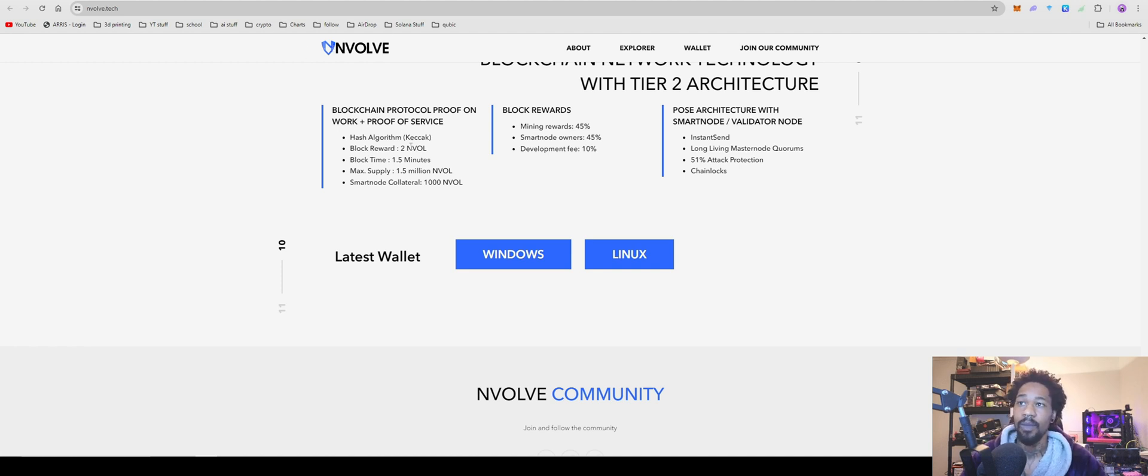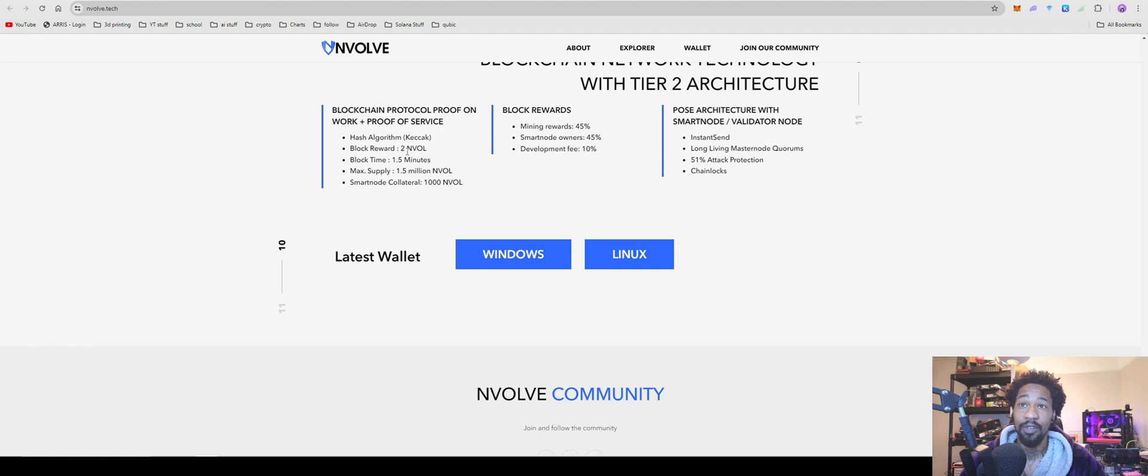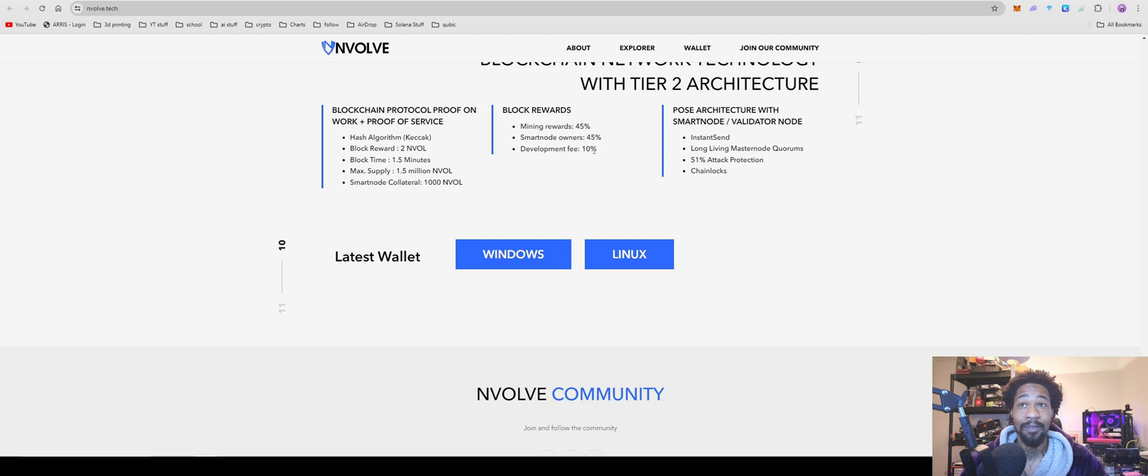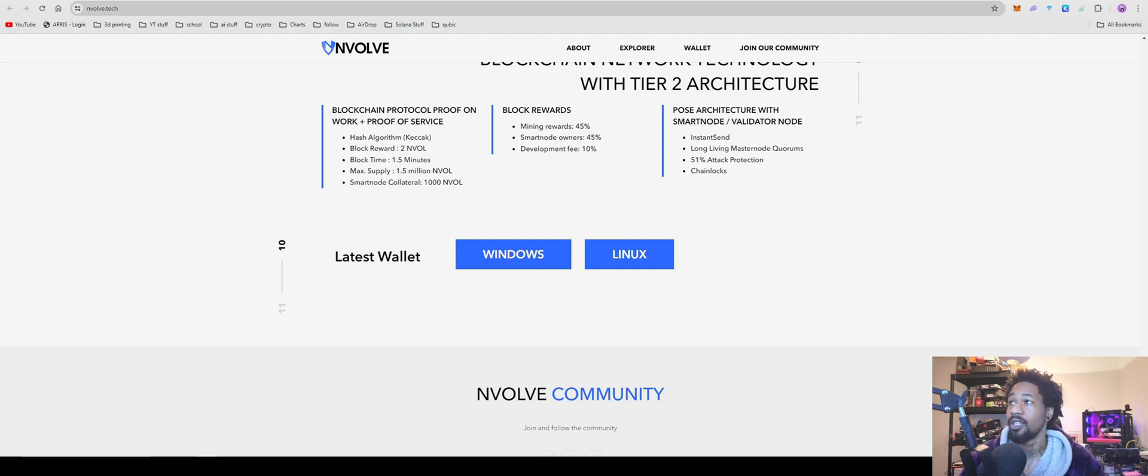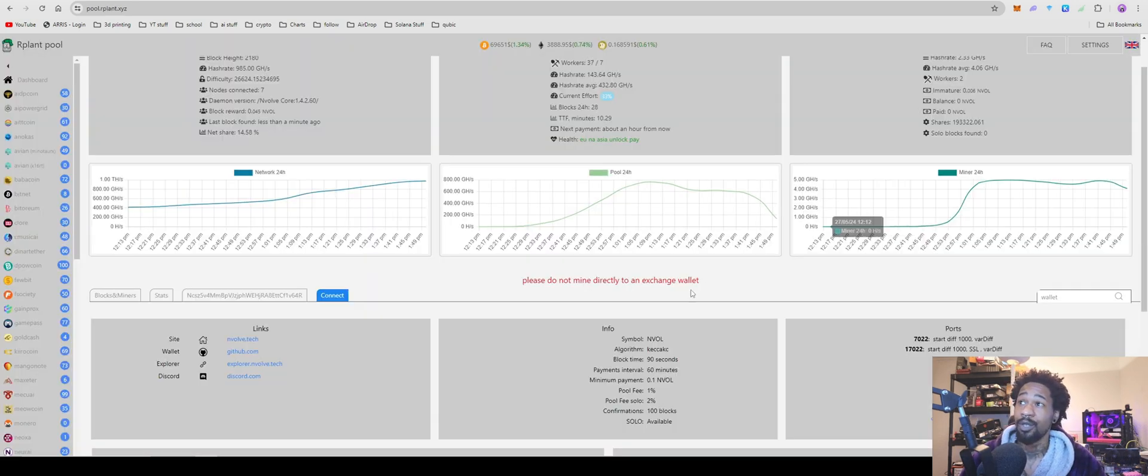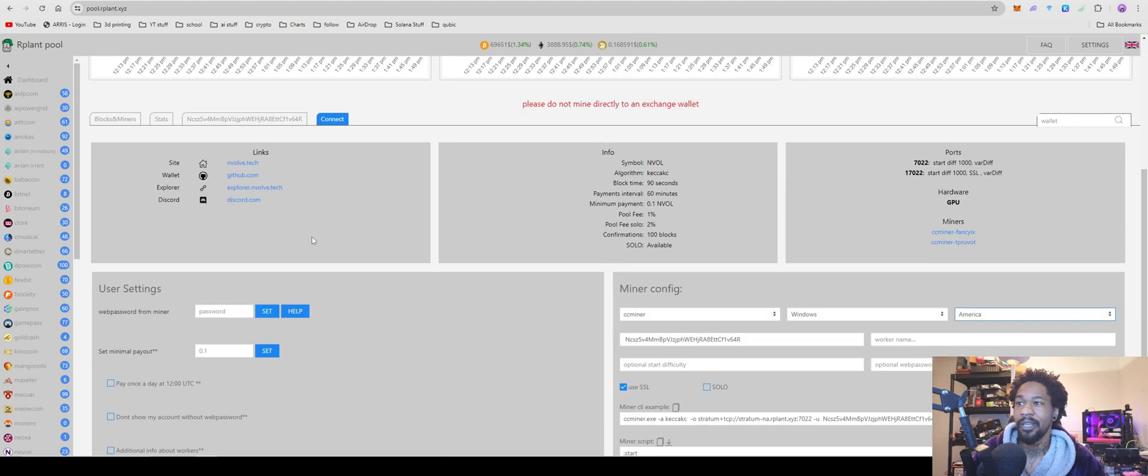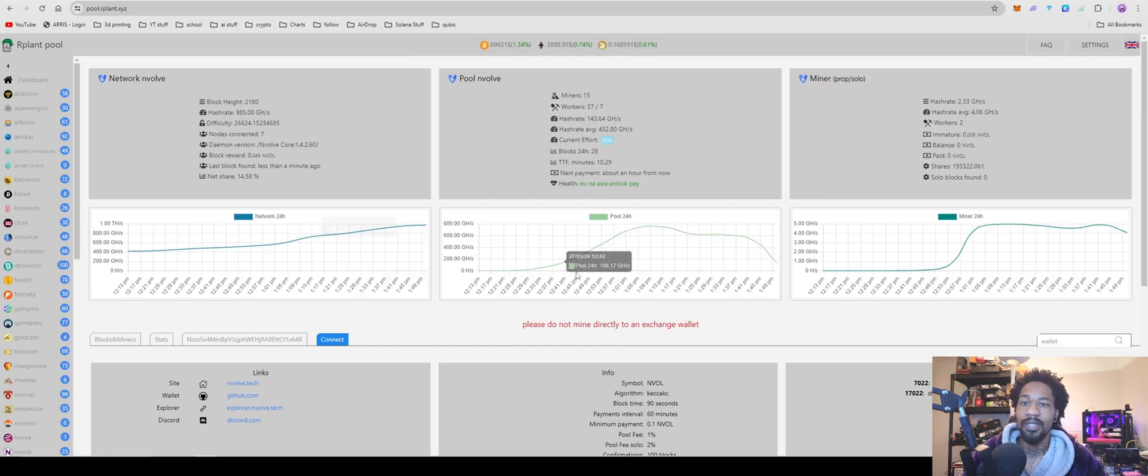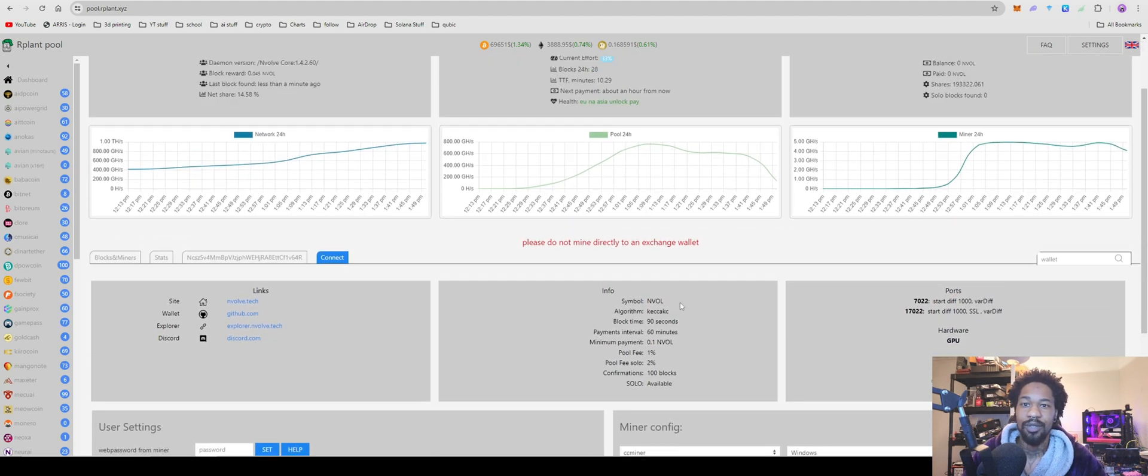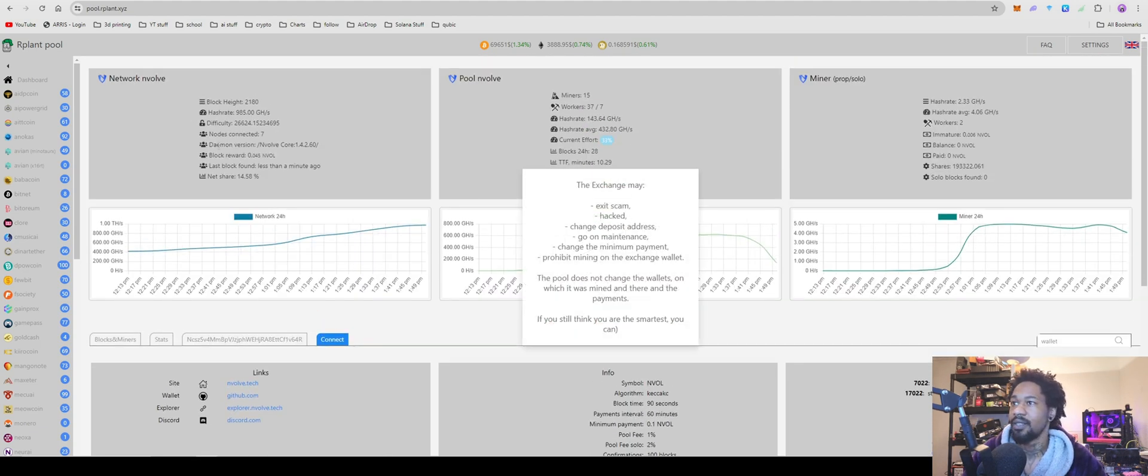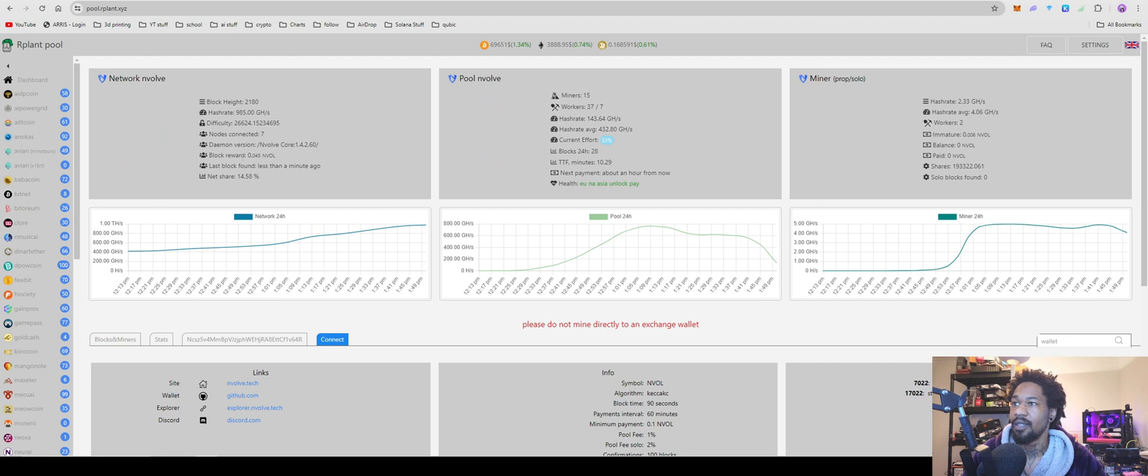So that might be their pre-mine. They might just be capping all that and then miners are getting whatever's left over. Not quite sure how that works because there's also a development fee.